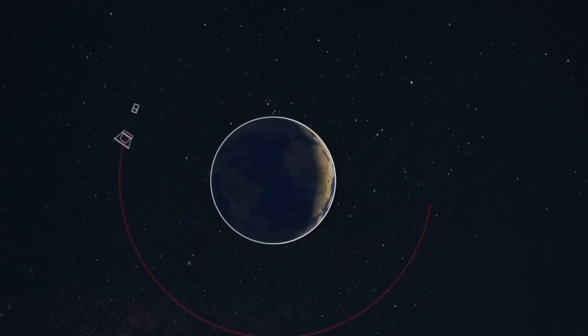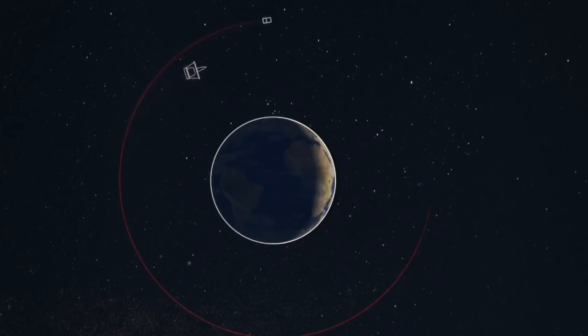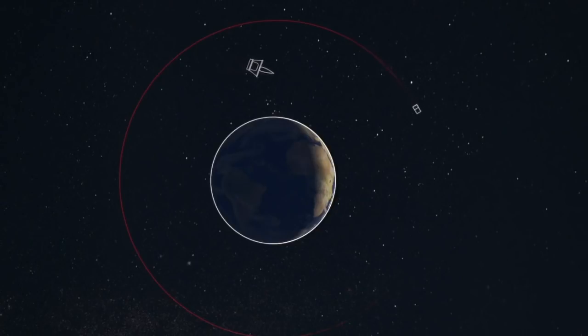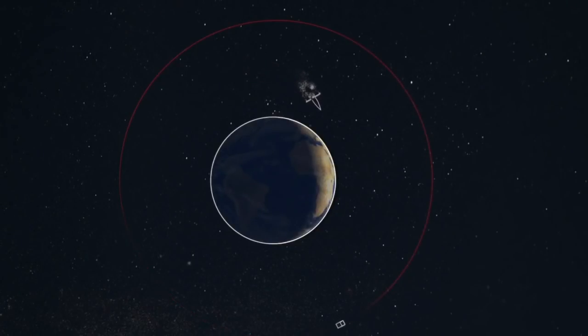Once the kickstage has deployed all payloads, the Curie engine has the ability to reignite and perform a deorbit maneuver, enabling it to reenter the Earth's atmosphere and burn up, leaving nothing in orbit but the satellite payloads.